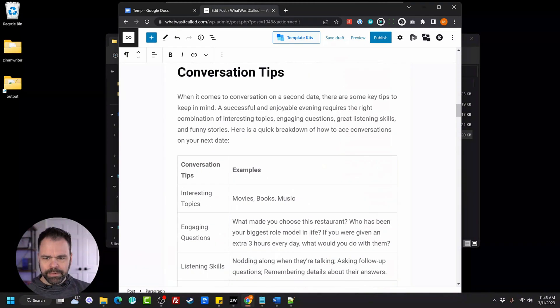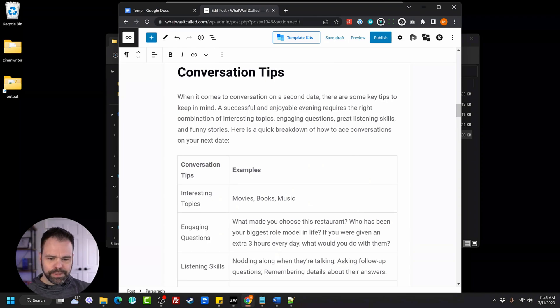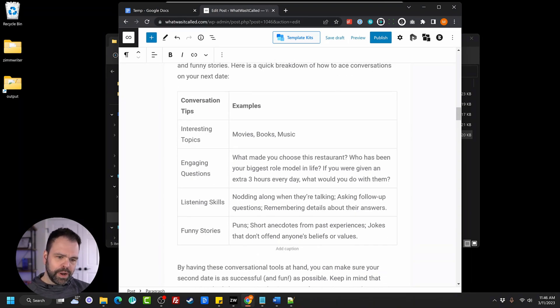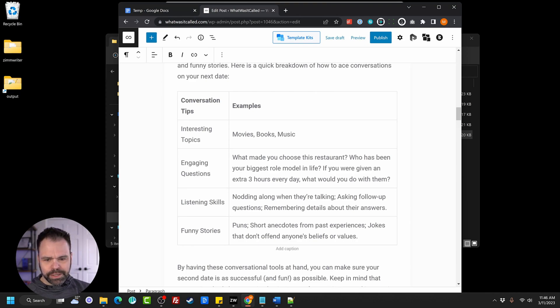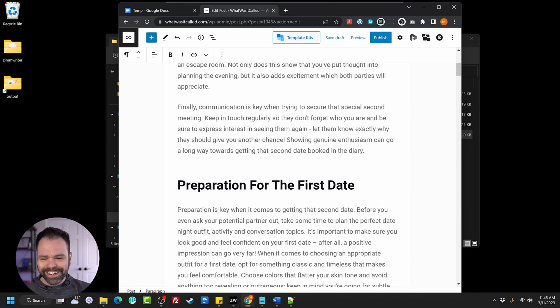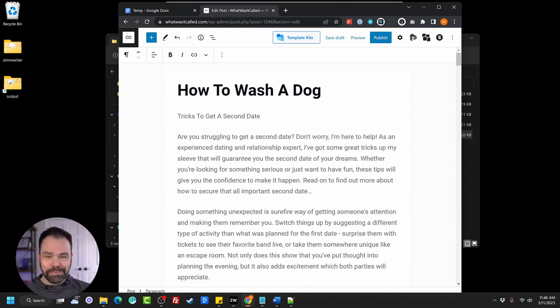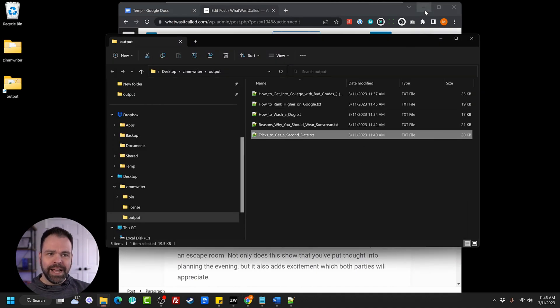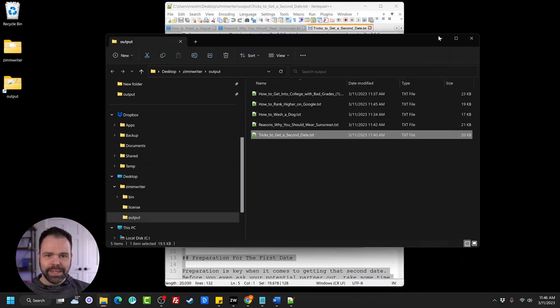So here we go. Let's scroll up. There's our conclusion. FAQs. There's our table. Conversation tips. Interesting topic, movie, books, music. Engaging questions. What made you choose this restaurant? Who has been your biggest role model in life? If you were given an extra three hours every day, what would you do with them? These are pretty good ideas right here. I'm married though, so I'm not looking for a second date. I have a lifelong date. Yeah, that's how easy it is to generate massive amounts of content quickly.